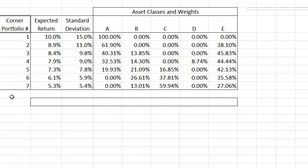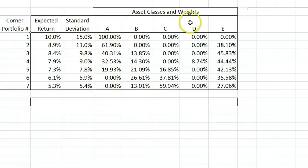Here's an example of what a list of corner portfolios might look like. To get these results, you would have first picked the five assets A through E and entered their expected returns, standard deviations, and correlations with each other. Software uses that information to produce the results shown here.